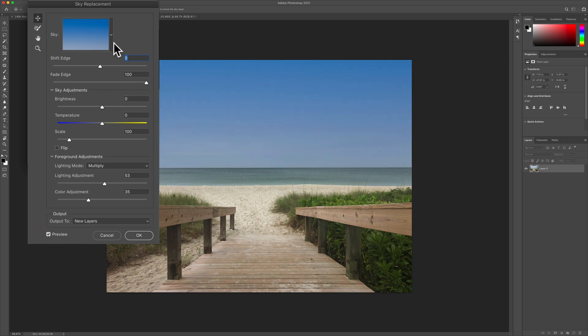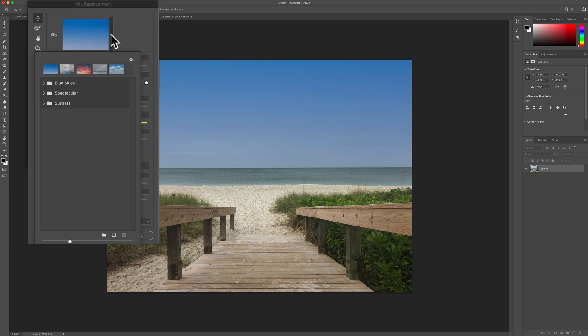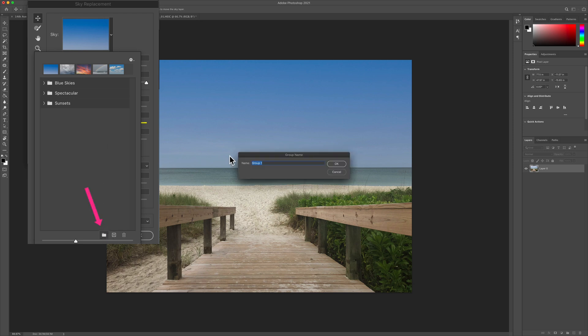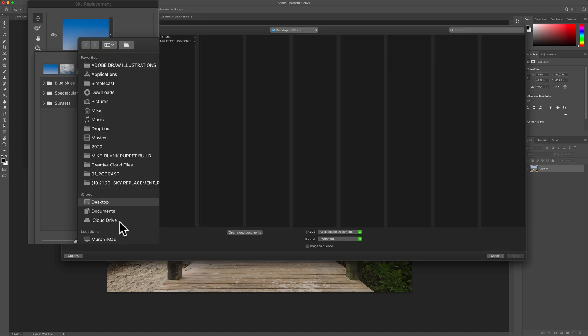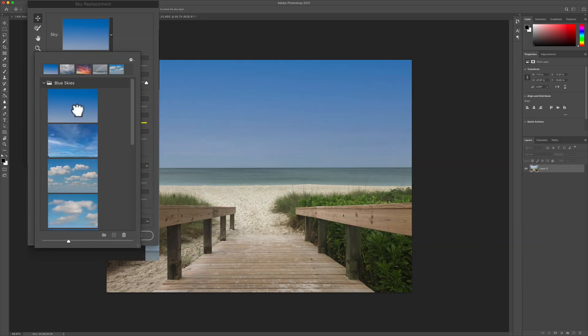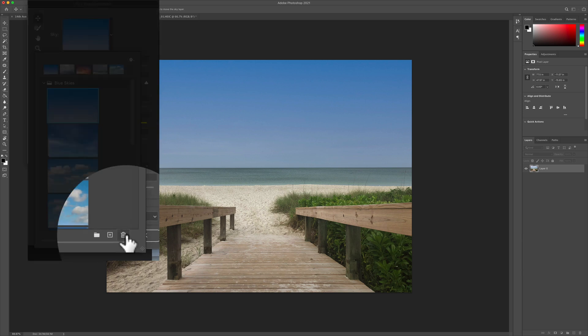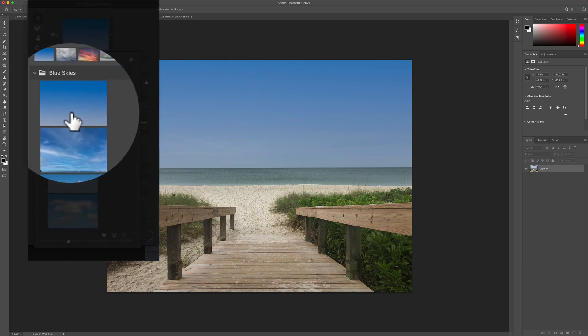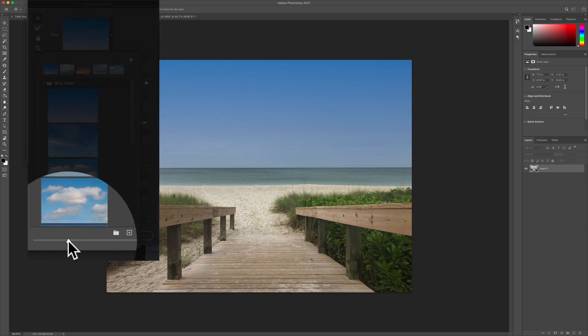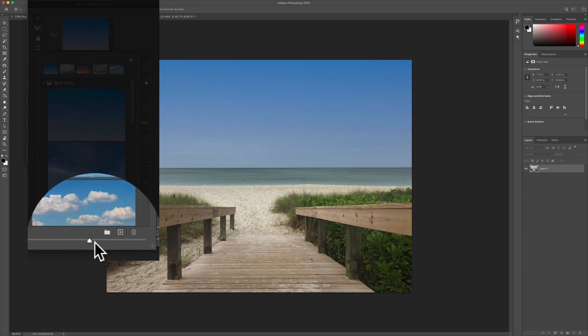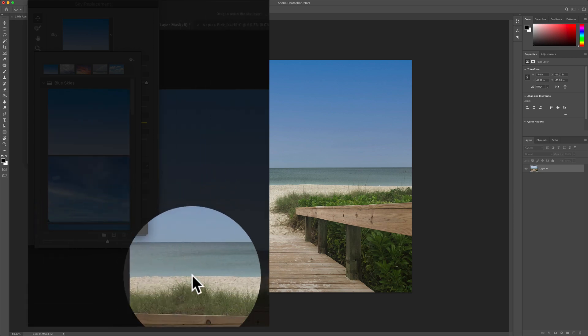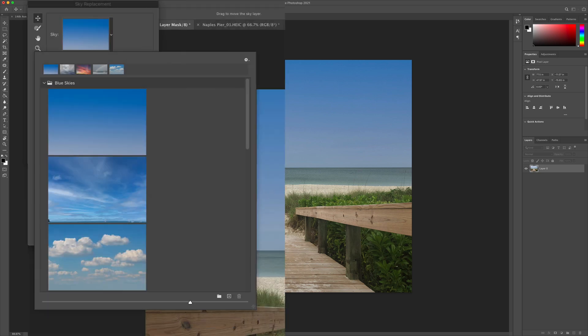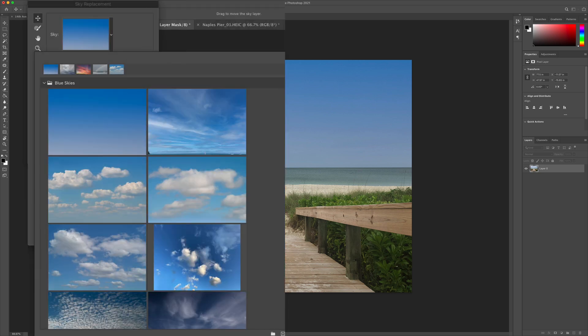To change the sky, just click on the little drop down menu next to the preview. Photoshop comes with these default skies. You can also import your own skies and create sky groups. Just click the little folder to create a new group. Click on the little plus if you want to navigate your hard drive and bring in a file. If you select the sky, you can delete it by clicking on the trash can. If you want to change the preview size to make it easier to see the skies, you can drag the slider. You can also make this window a little bit bigger.